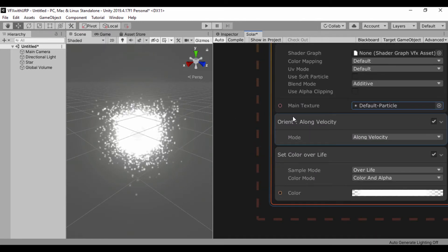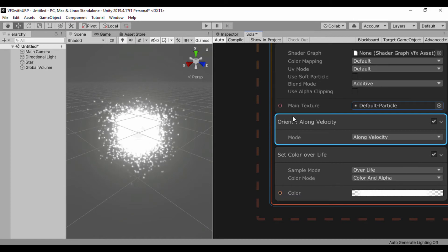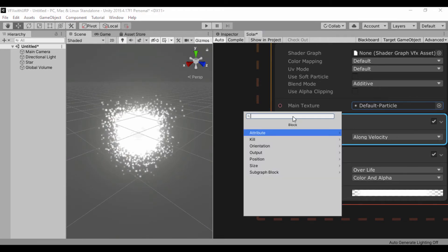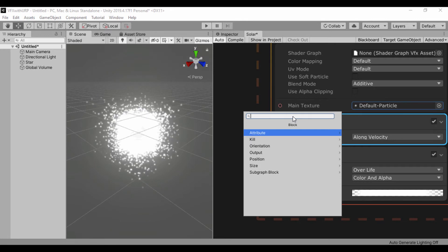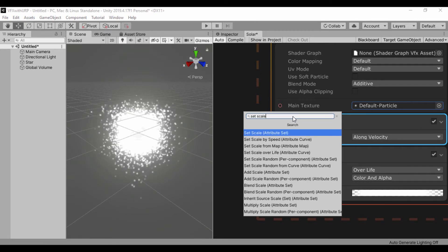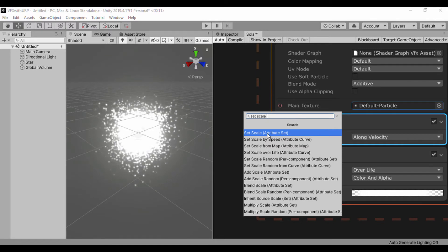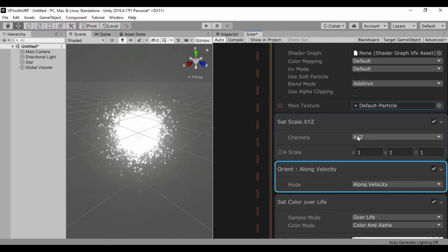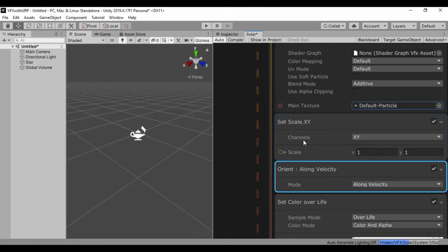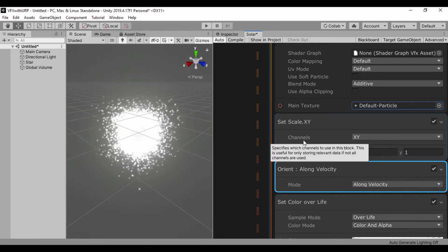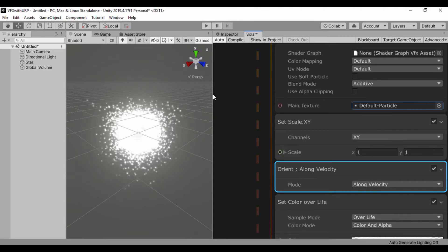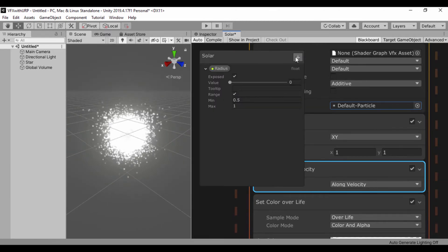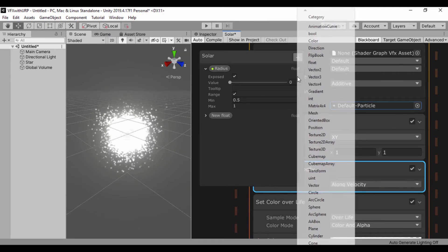So what I want to do is use a set scale to set the scale of our particles. I'll press space bar and search for set scale, which is the attribute. And now we're going to set our channels to just the X and Y axes. For our set scale let's create two properties so we can switch that each time we want.